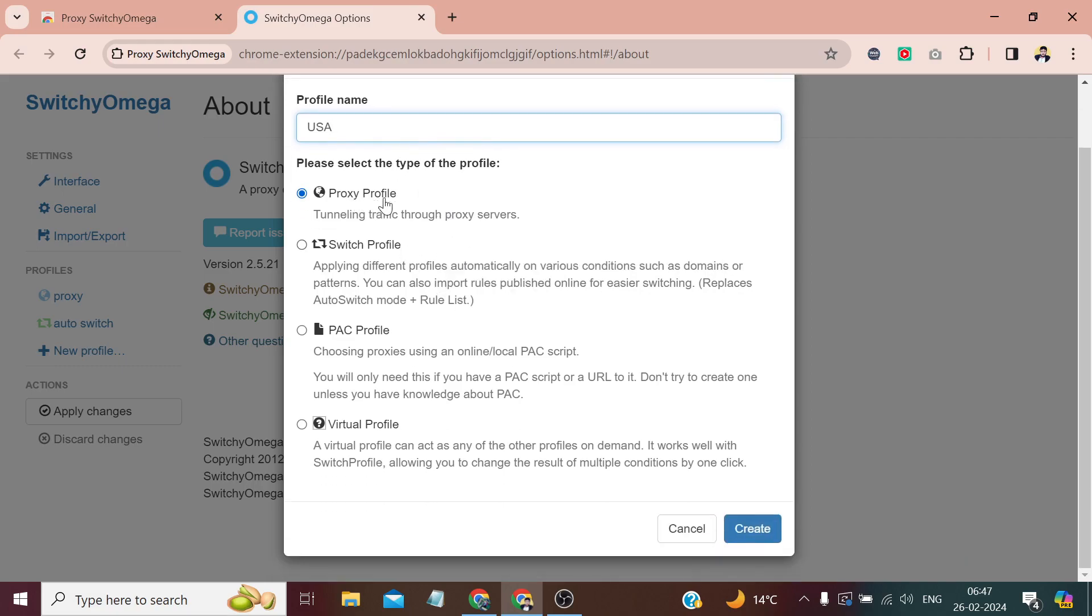By default, this option is enabled, so it's good for basic use. But if you have a rotating proxy, you can turn on this Switch Profile. This will apply different proxies automatically on various conditions, such as when you set any pattern.